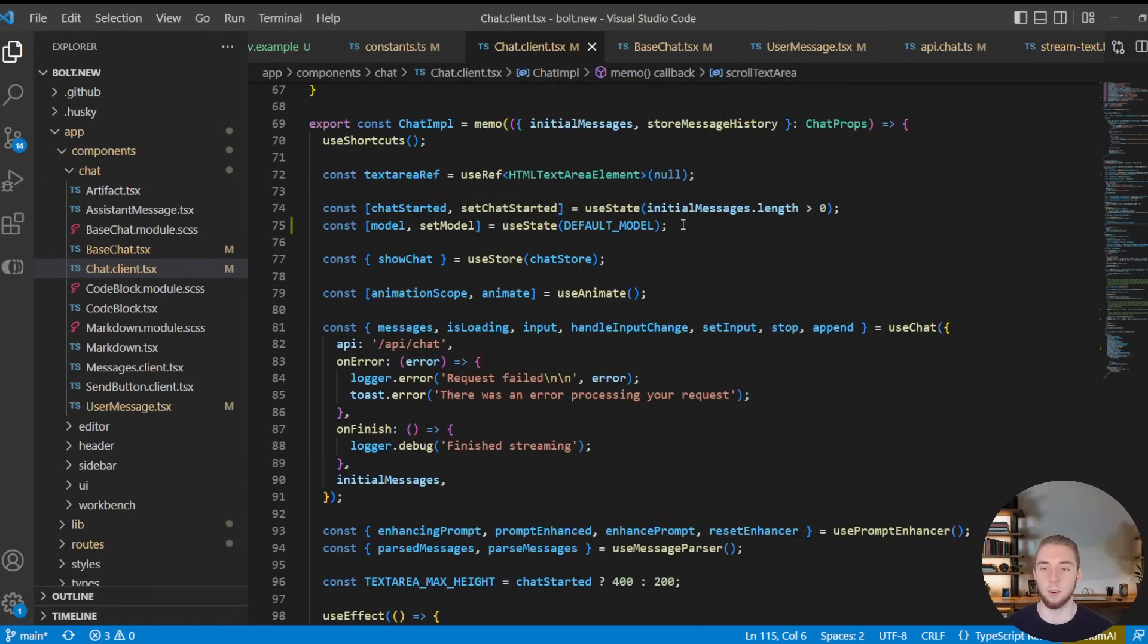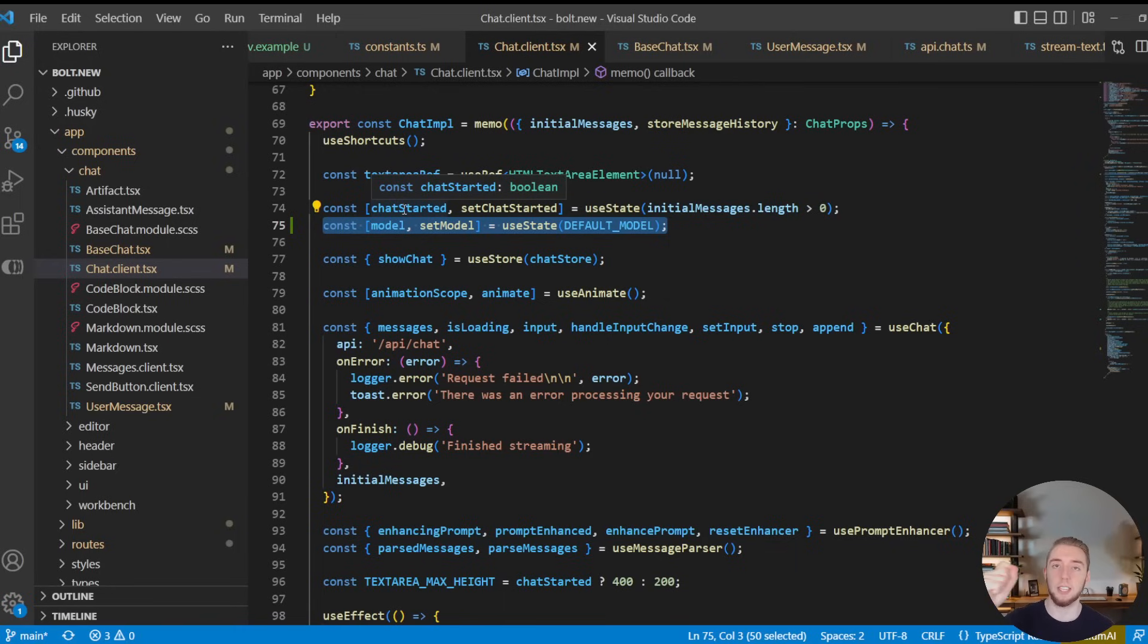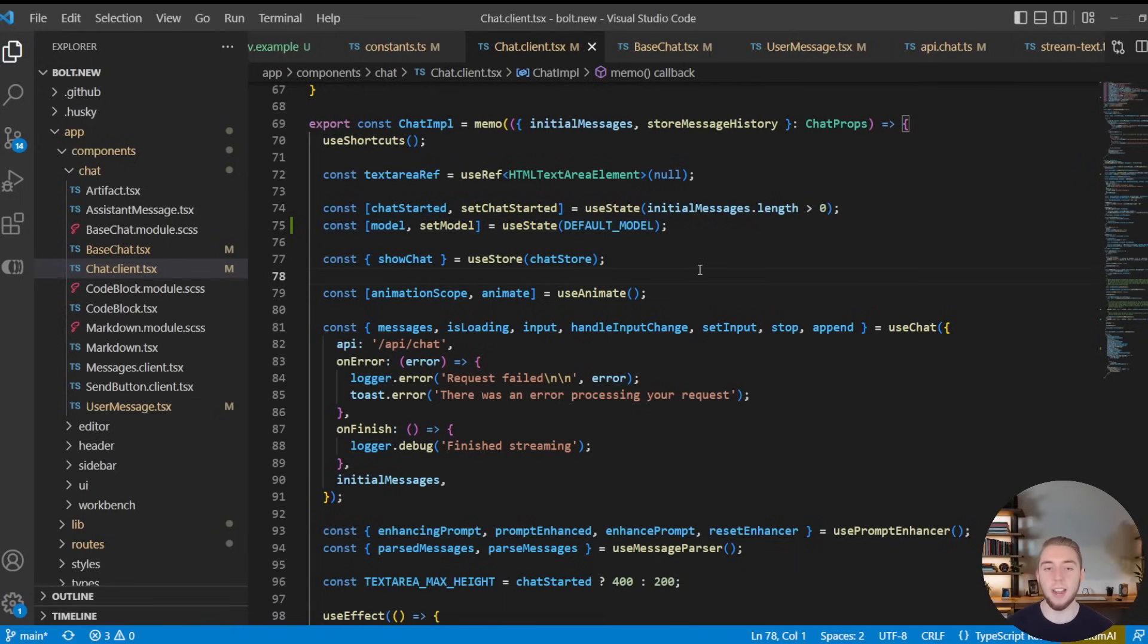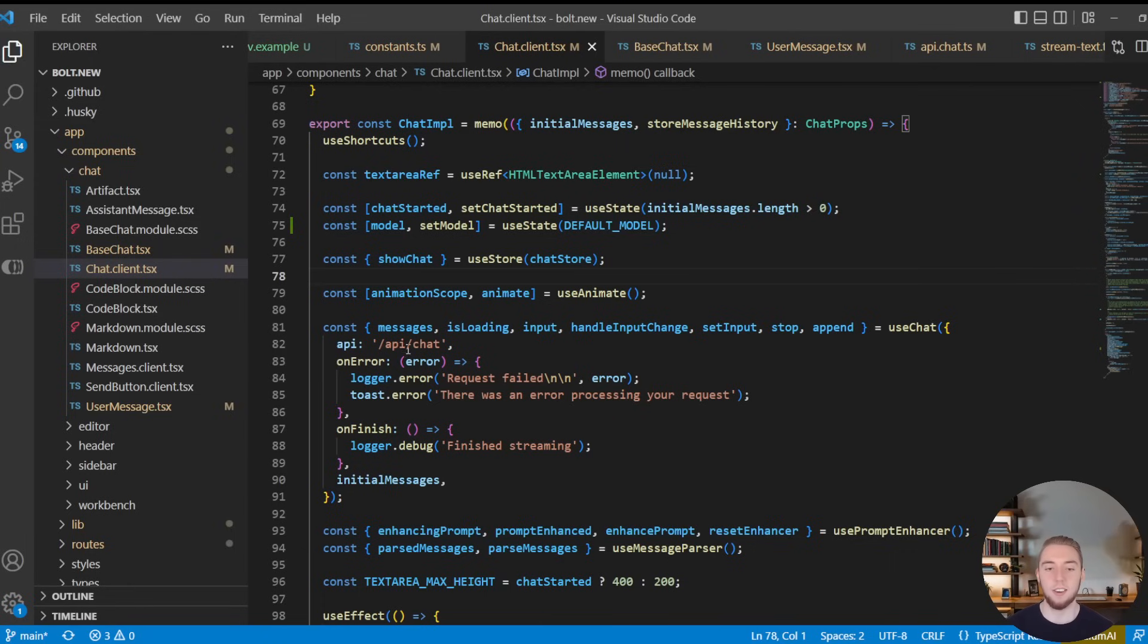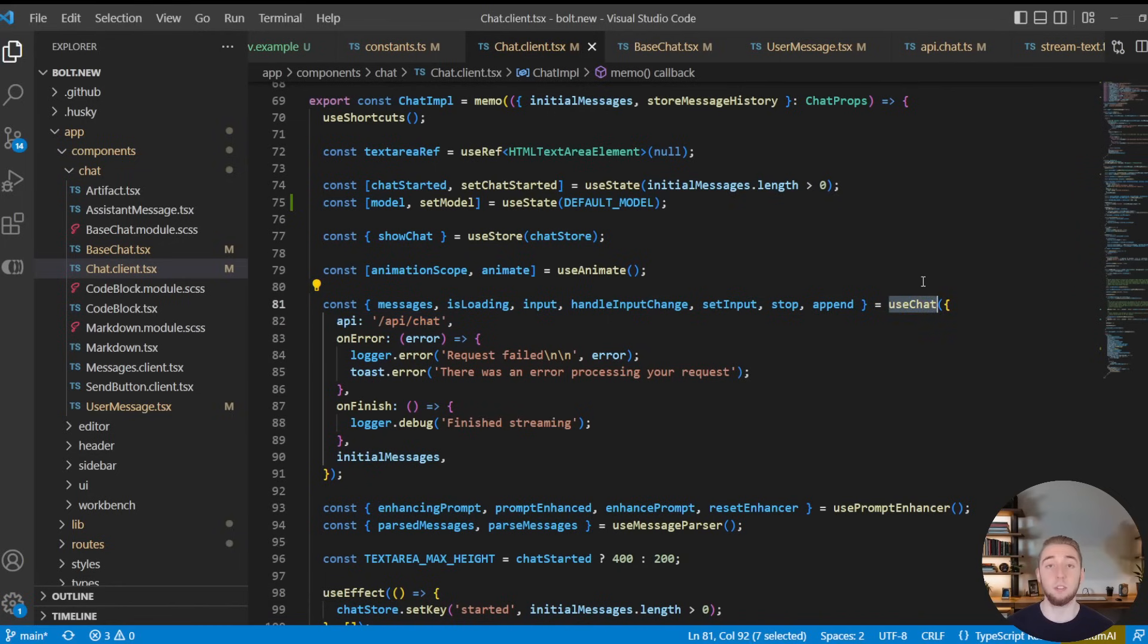because it was all hard-coded in the backend before. So I had to add a new state that represents the model. And this is what is updated when you select a new model in the dropdown. And then to actually pass this model into the backend, it's not as easy as adding a new parameter to the API call that streams the response from the LLM because it is using the useChat hook from the AI SDK from Vercel.